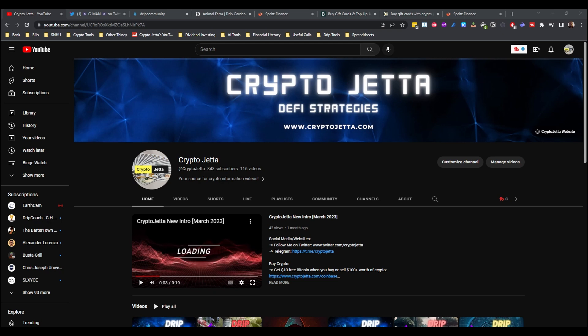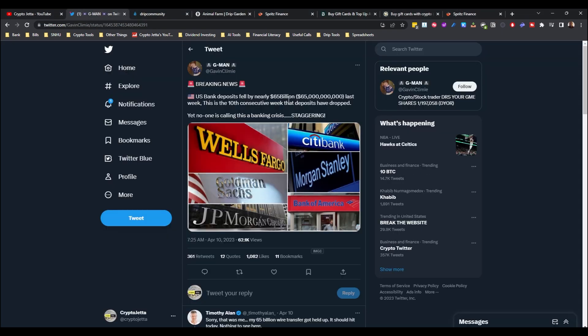Let's look at this tweet right here by G-Man. It says: Breaking news, U.S. bank deposits fell by nearly 65 billion last week. This is the 10th consecutive week that deposits have dropped, yet no one is calling this a banking crisis. Staggering.